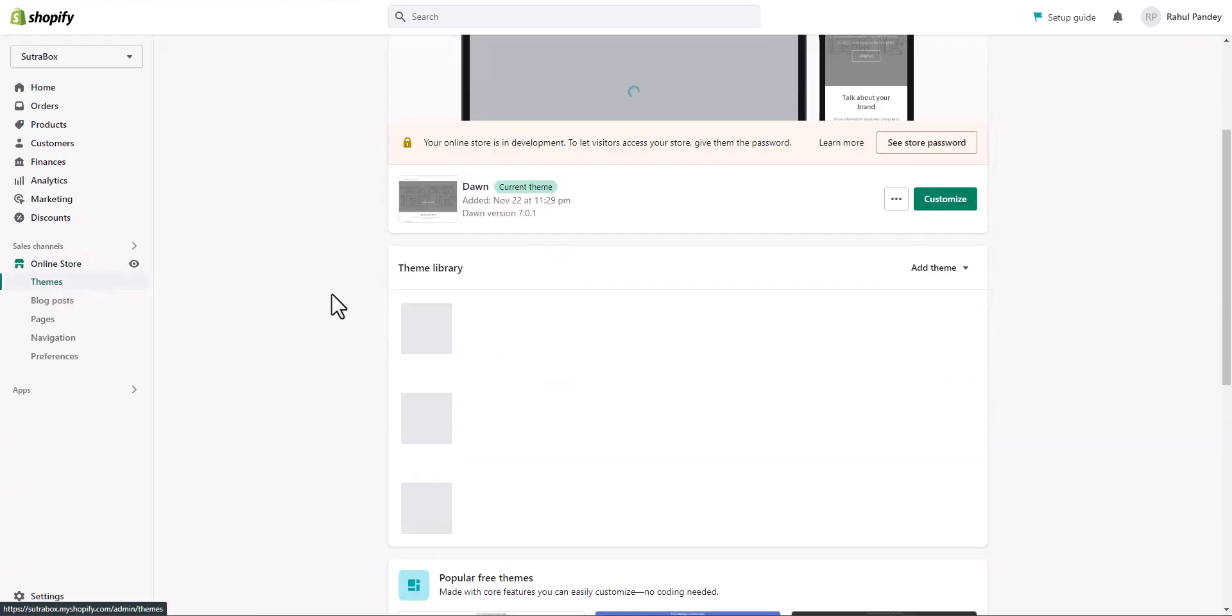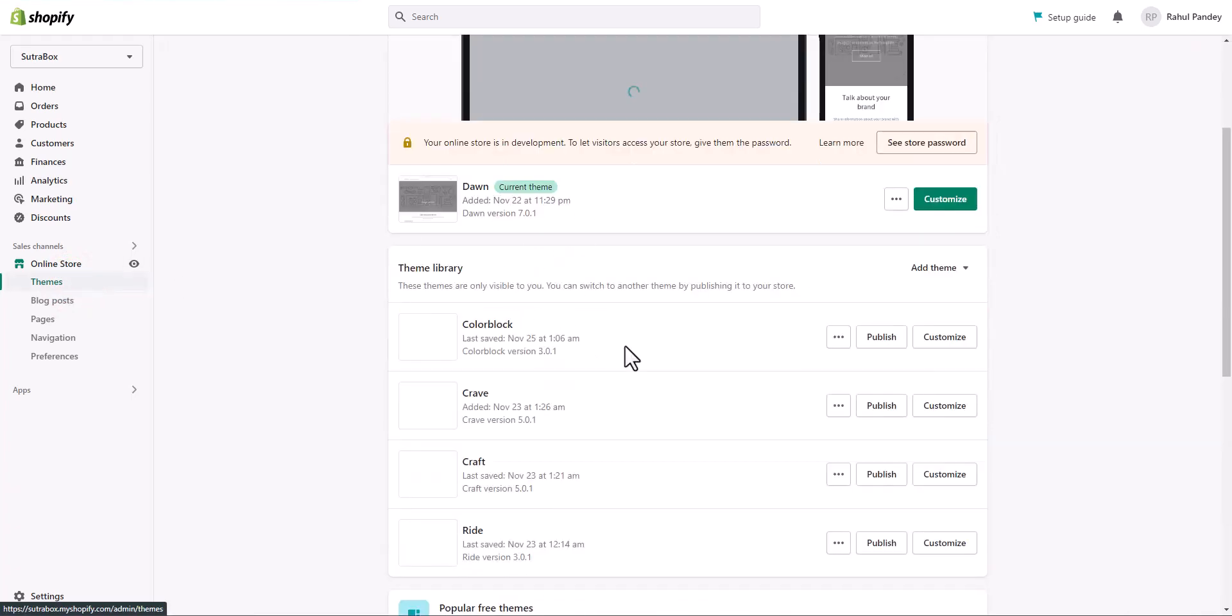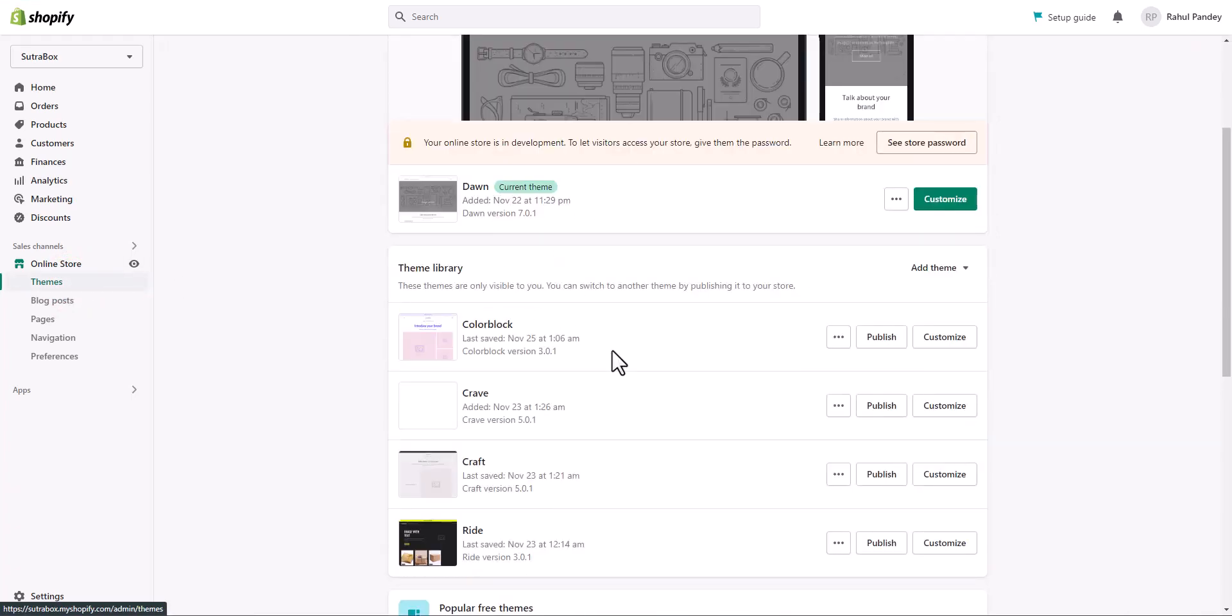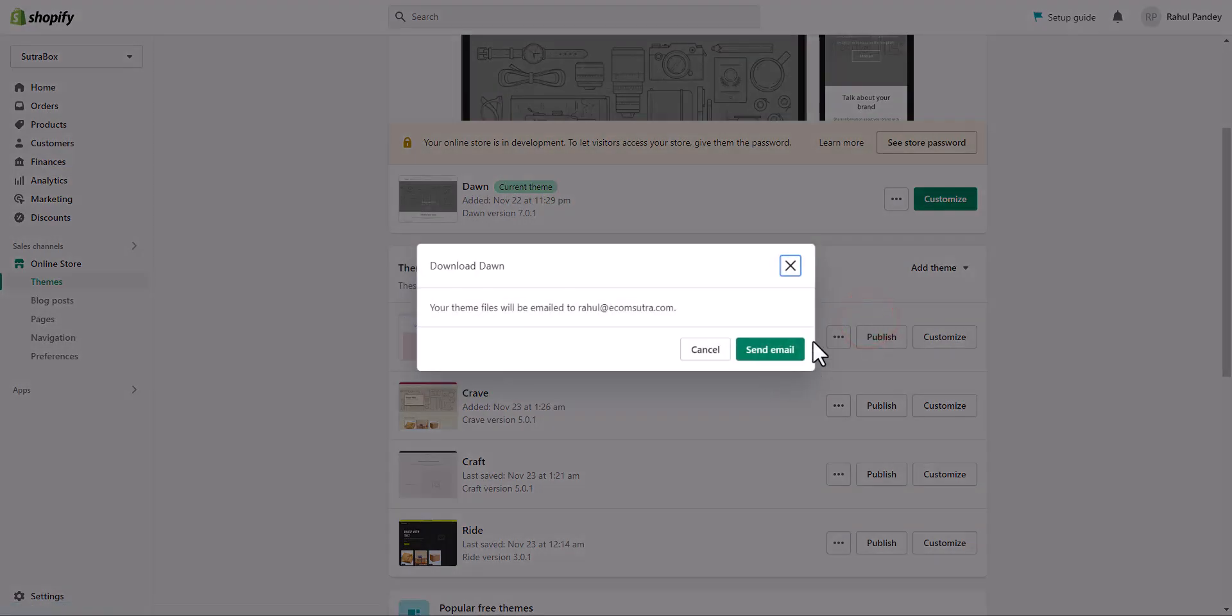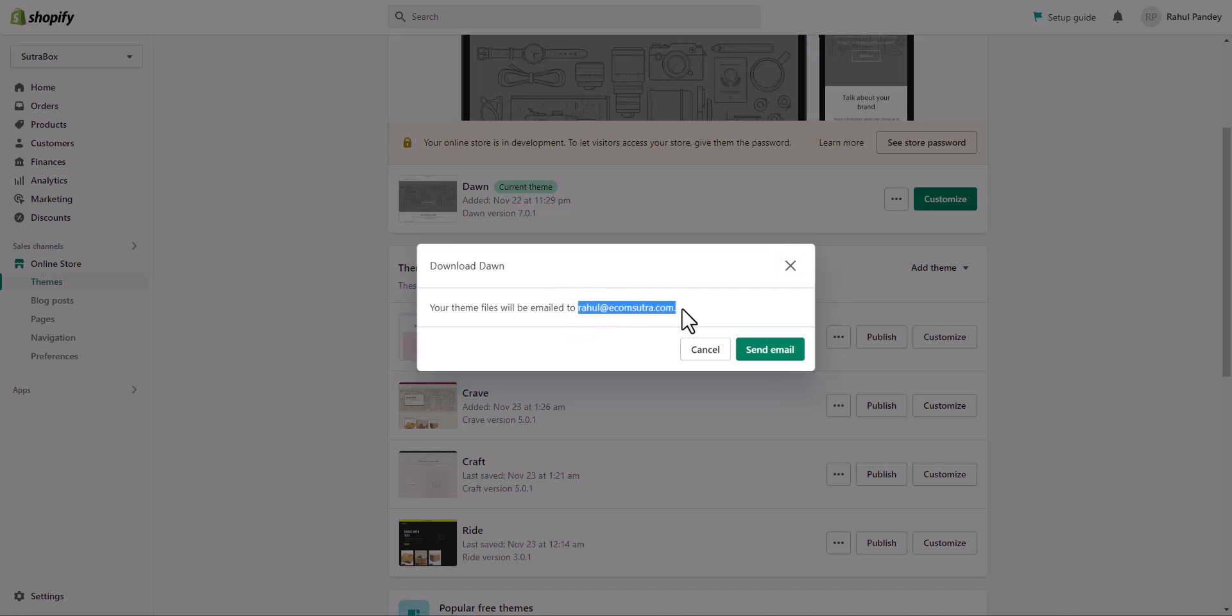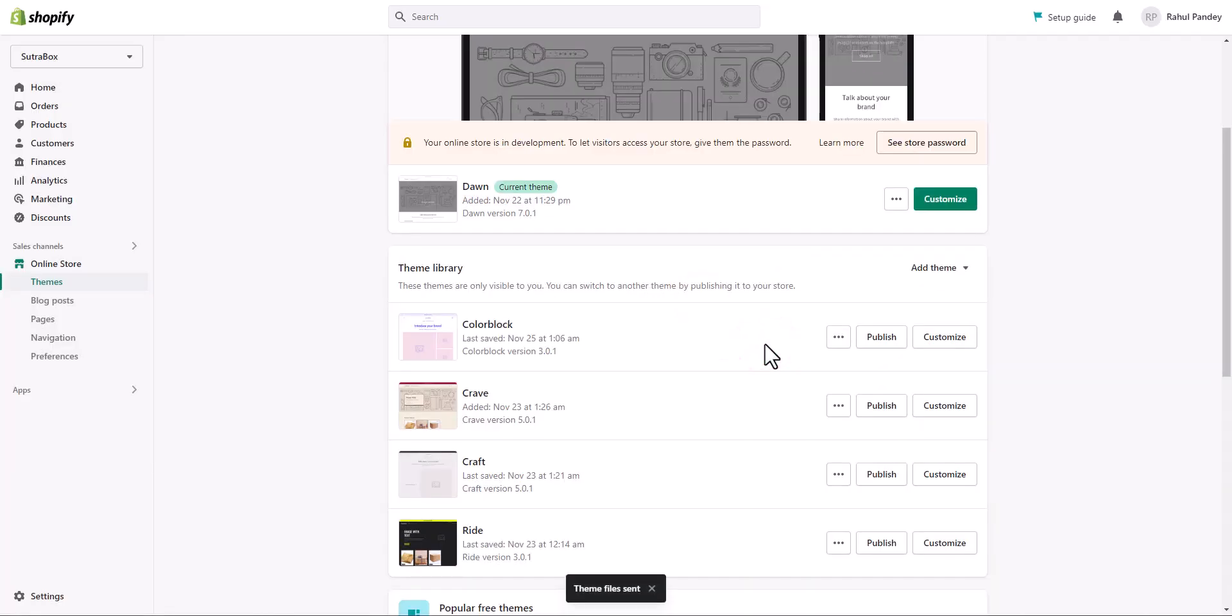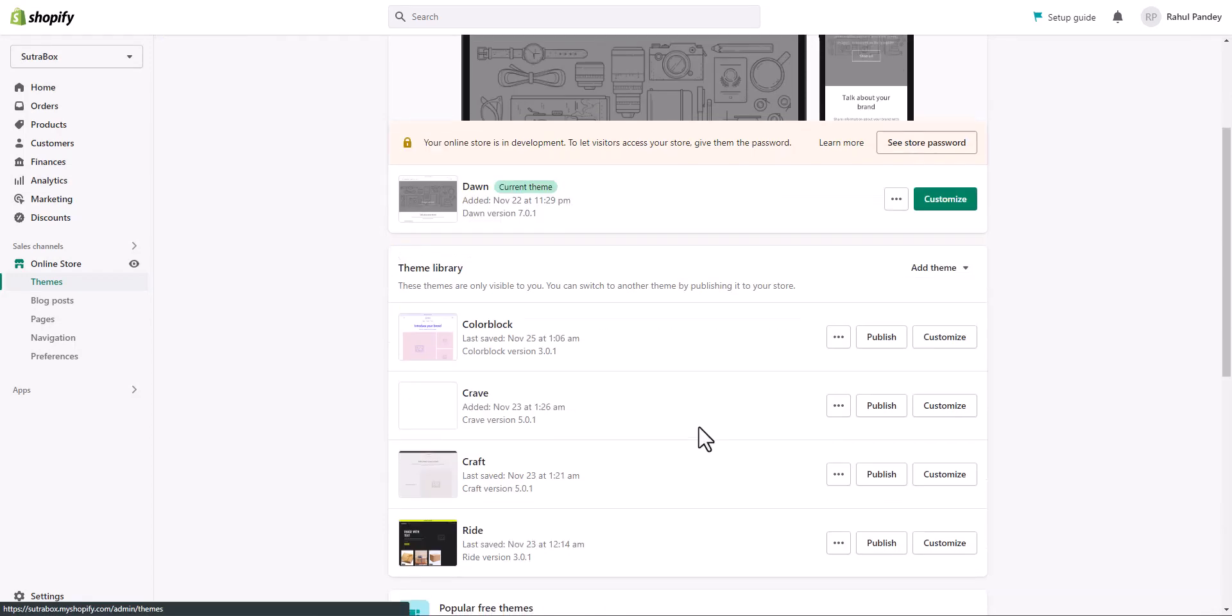If you want to create backup of your themes, just go to online stores, themes. From all the installed themes, choose the ones you want to backup. Let's say I want to get a backup of the theme that I'm using right now. Just go to this three dotted button, click, and then select download theme file. Then select send email, make sure you check the registered email if you want to receive the email to this, and click send email.